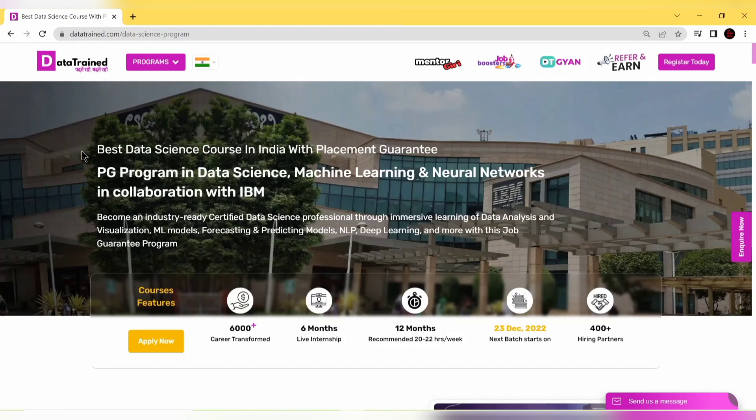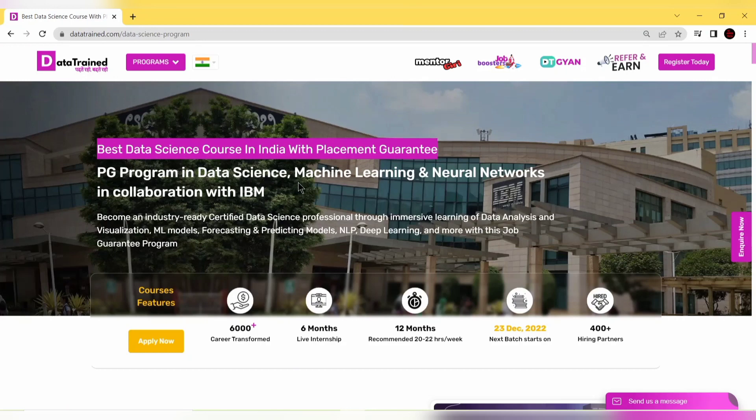DataTrained is offering the best data science course in India with placement guarantee - the PG program in data science, machine learning, and neural networks in collaboration with IBM.